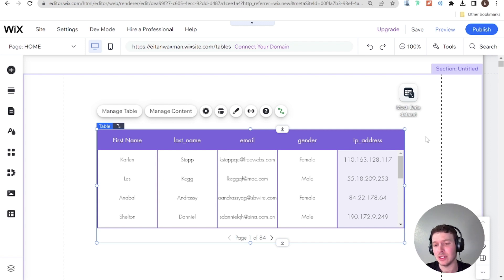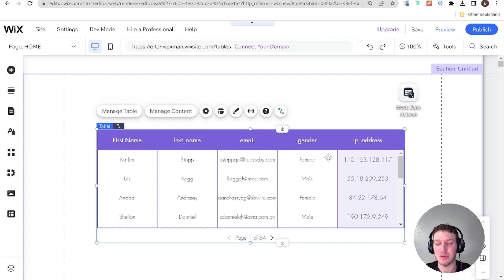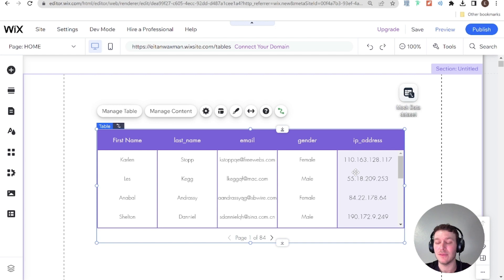In the next video, I'm going to talk about how to set up filters for your table — still with no code, still using datasets. Then we'll hop into Velo in the third video of this series. If you liked this video, don't forget to like and subscribe, and I'll see you next time.